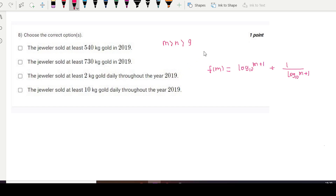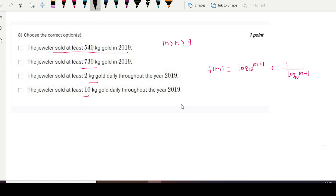The condition is m is greater than n, which is greater than 9. We have to find whether the jeweler sold at least 540 kg of gold in 2019, at least 730 kg, 2 kg daily, or 10 kg daily. So we need to find the total for the whole year and the minimum amount the jeweler sold daily.